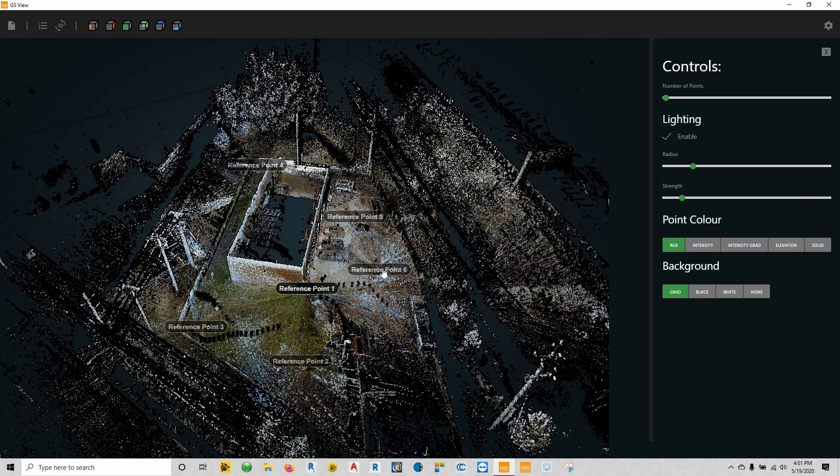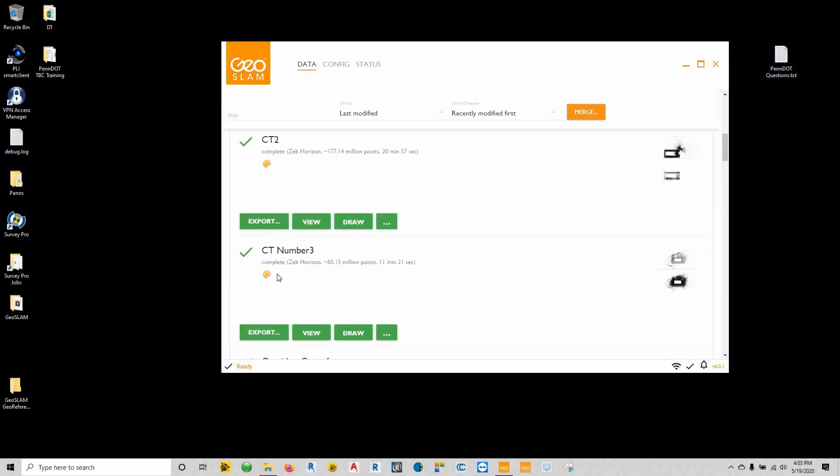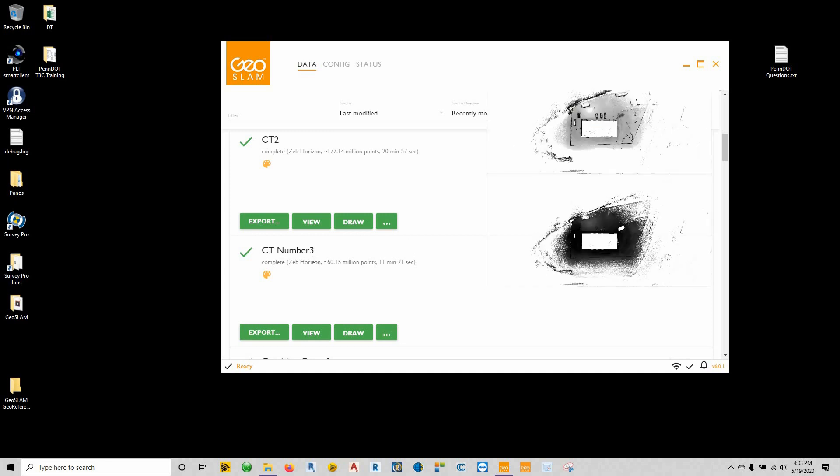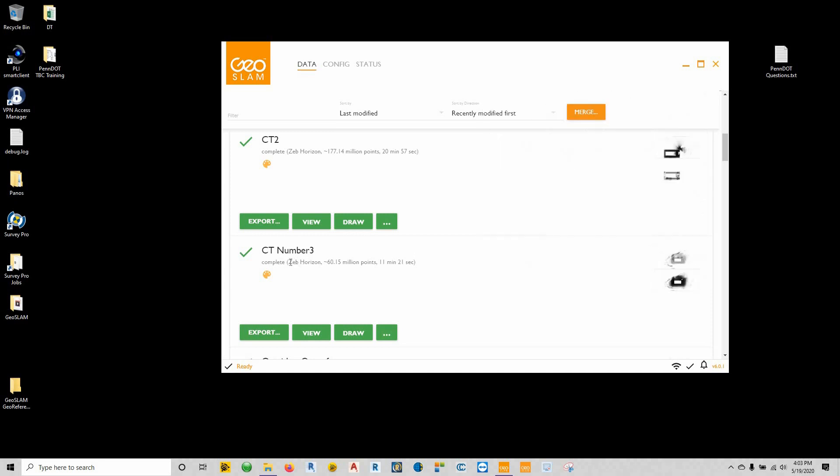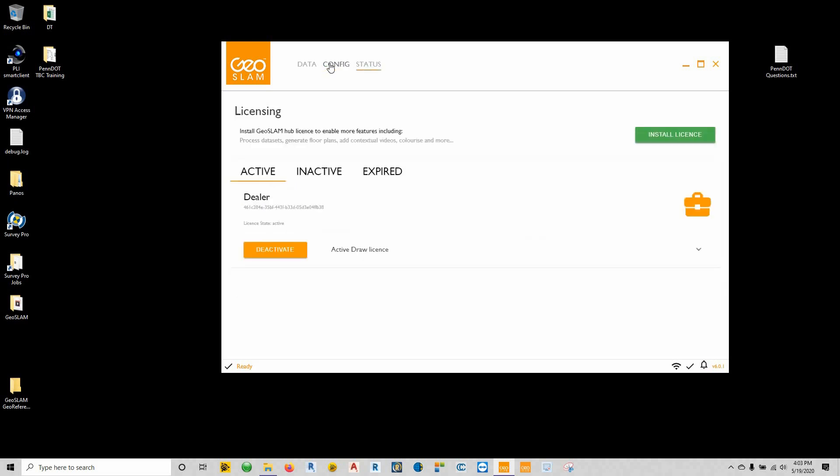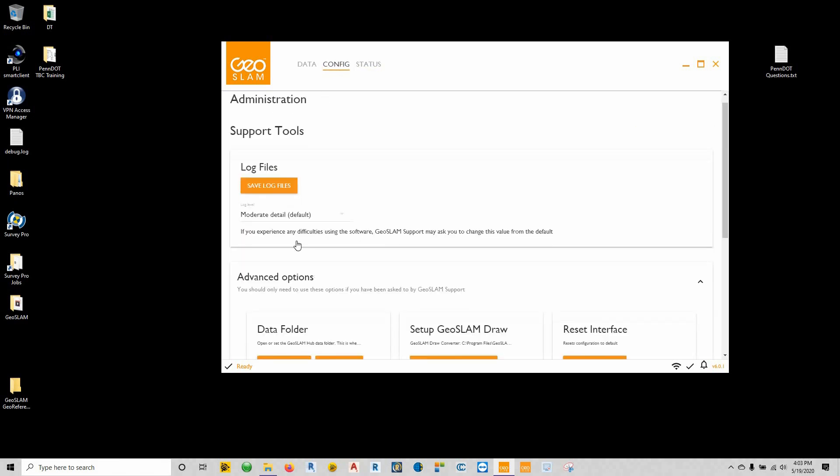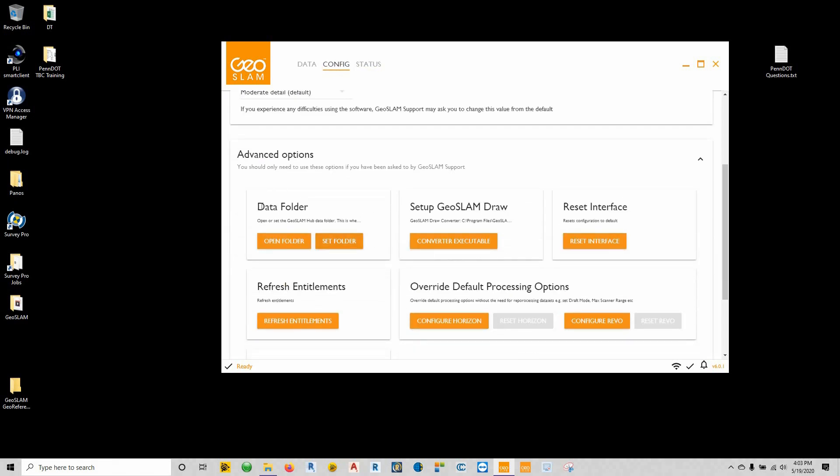So that's what we're going to go over today—not the field procedure of collecting this, but more the office procedure about using this to geo-reference. To start working with the data, in order to get everything geo-referenced and colorized, we're going to have to go to the directory that holds this information. If we go under our config and our advanced options, we can see here we have our data folder.